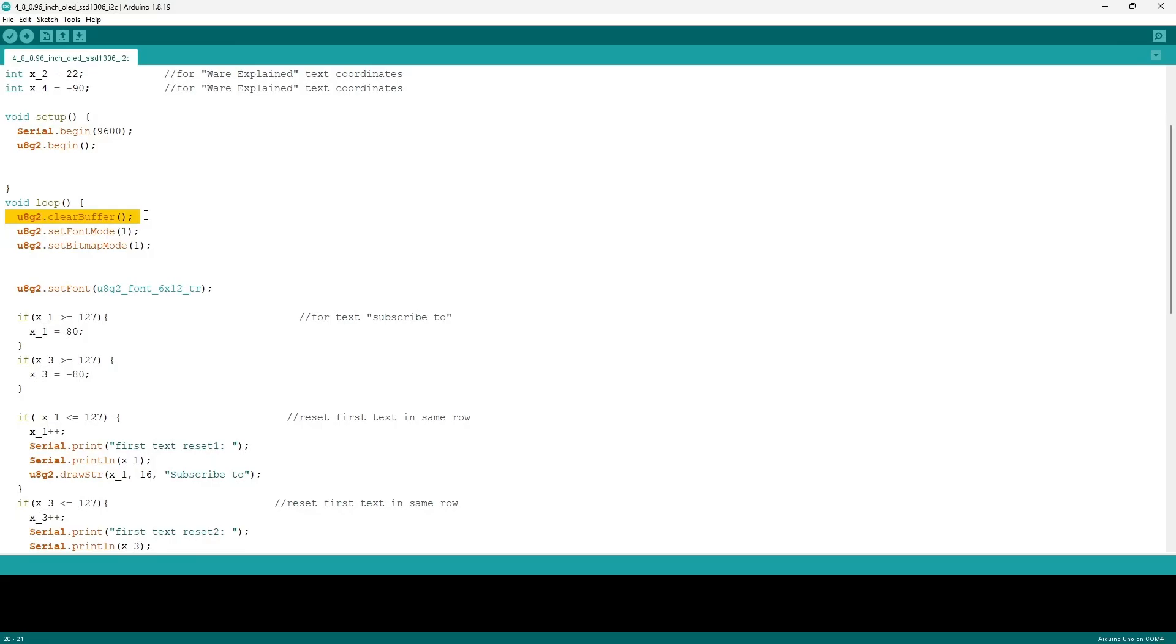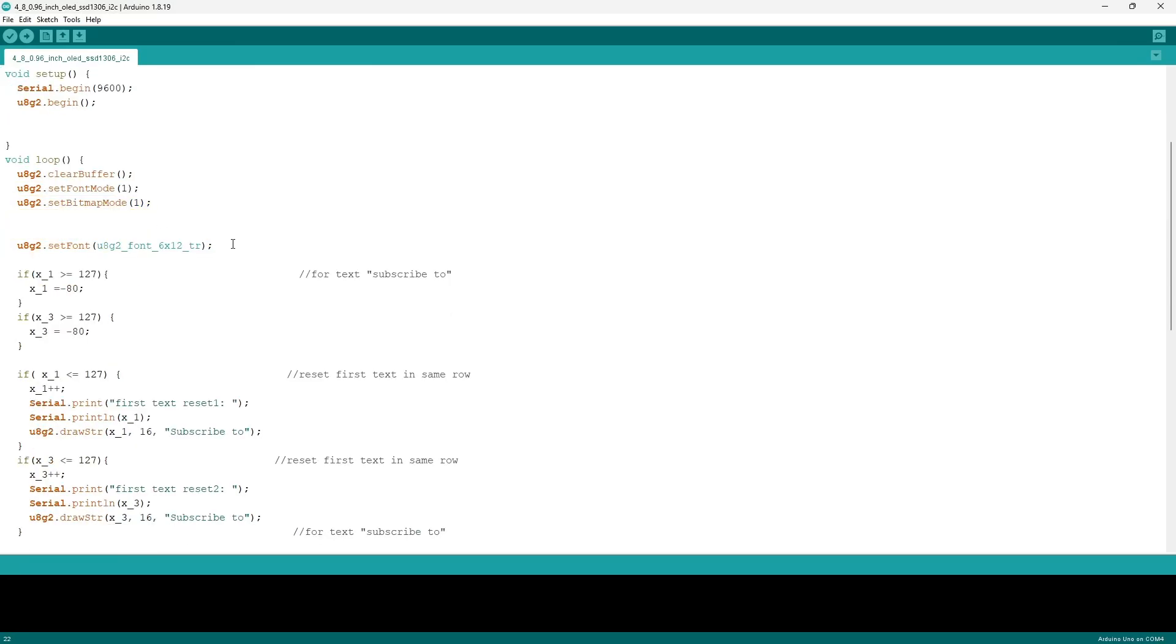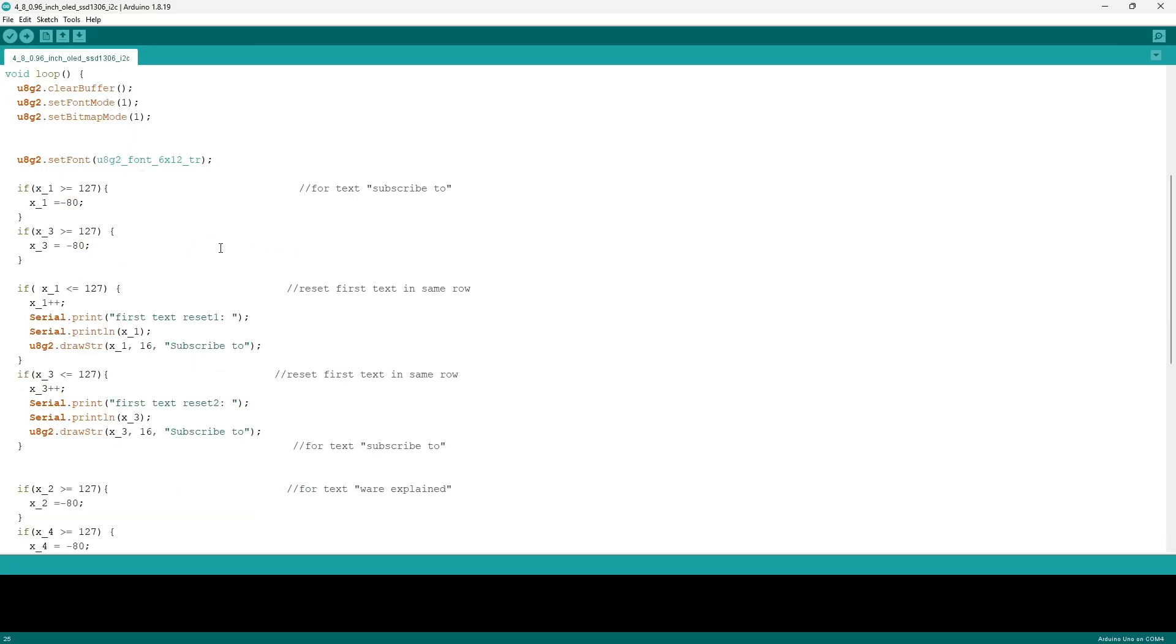The void loop in this video is going to be similar to the one in the previous video. However, the difference is that there's going to be a string which has my website, which you should check out, and the borders. The command clear buffer prevents any pixels from the previous frame to be added onto the next one.